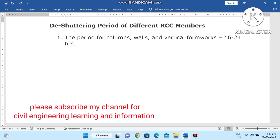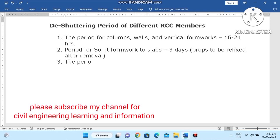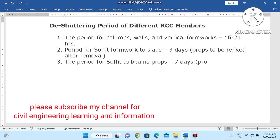Number two: the period for soffit formwork to slabs is 3 days. Number three: the period for soffit formwork to beams with props is 7 days.